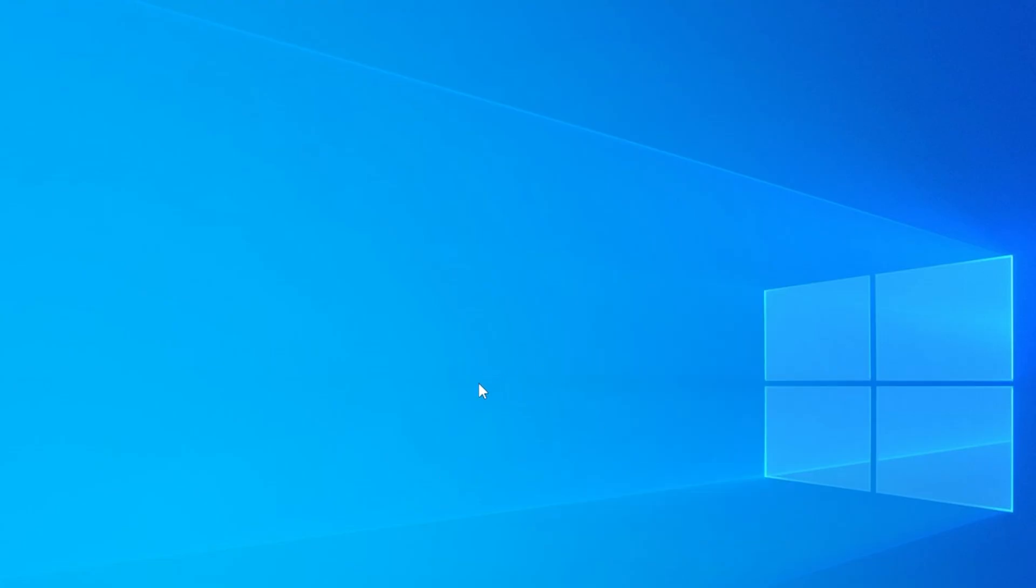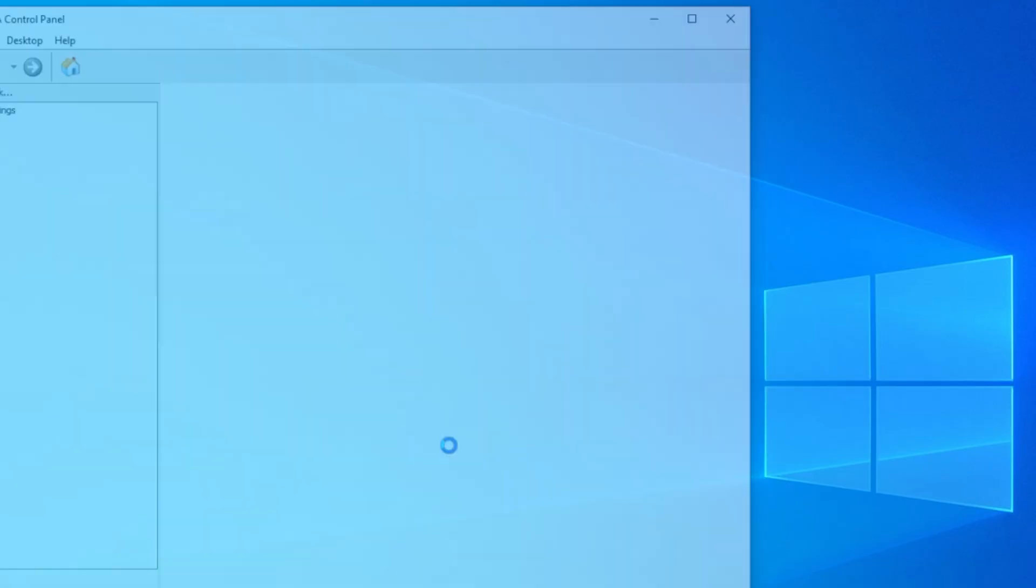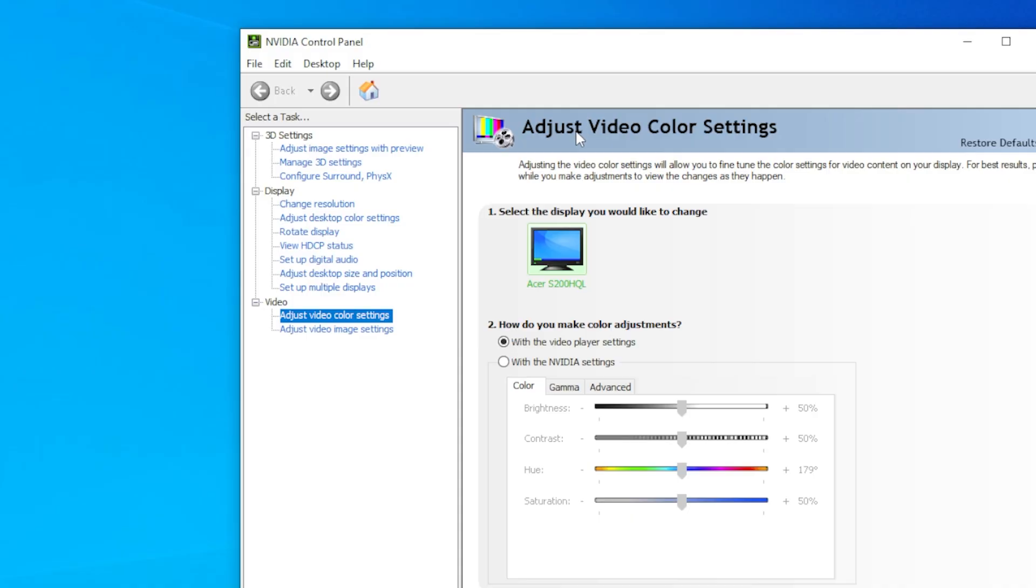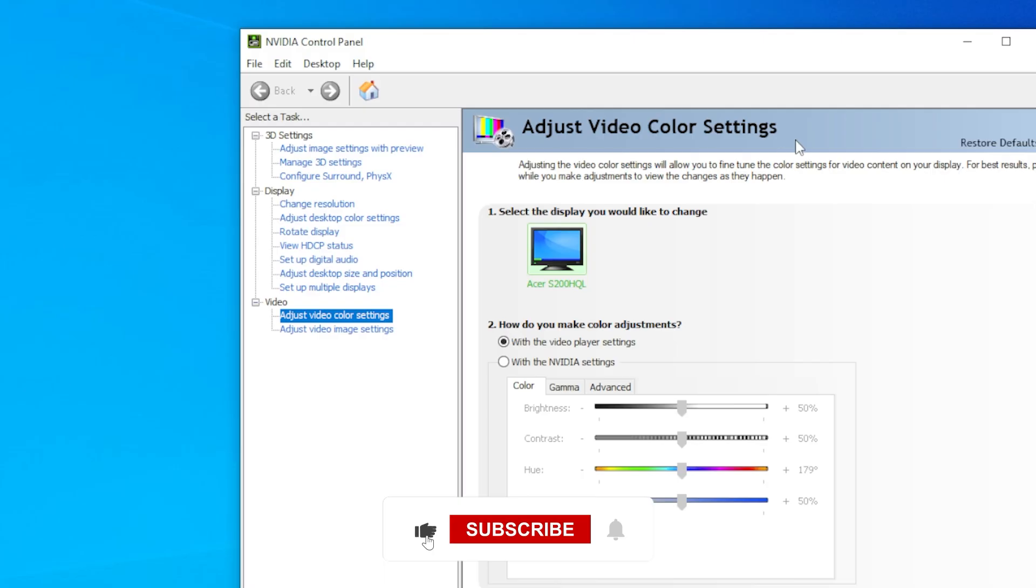Now, inside your driver software, check if there's a clean installation option. Doing a clean install removes any corrupted driver files that might be causing the problem. After reinstalling, don't forget to restart your PC.